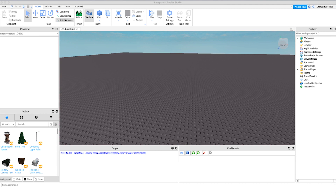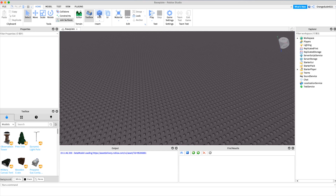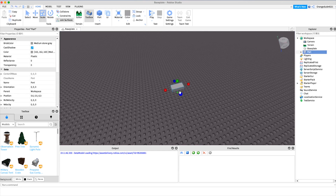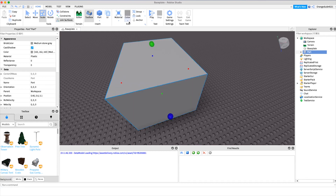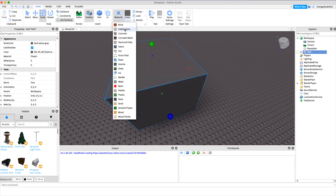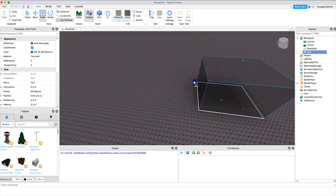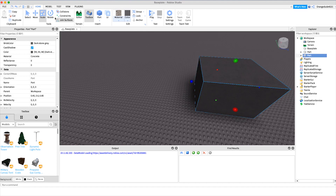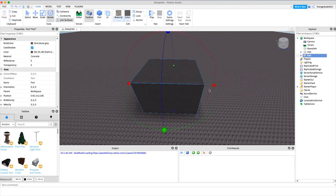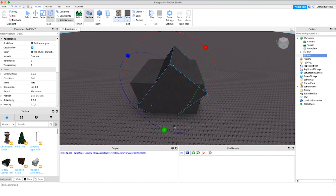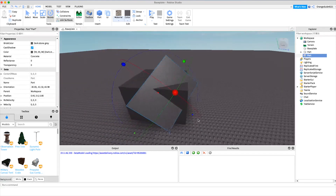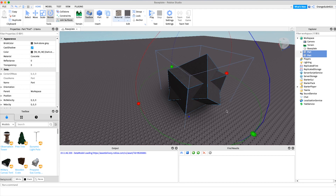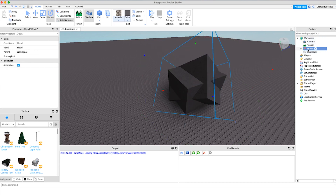Now that you know what the script does, I want to show you how to make it. The first thing we want to do is actually create our asteroid, so all we have to do is create a new part in the workspace. I'm just going to scale it up a little bit to make it a big asteroid, change the color to a darker one, and set it to concrete. We can actually make this two parts since it works using a model — like a big rock kind of thing.